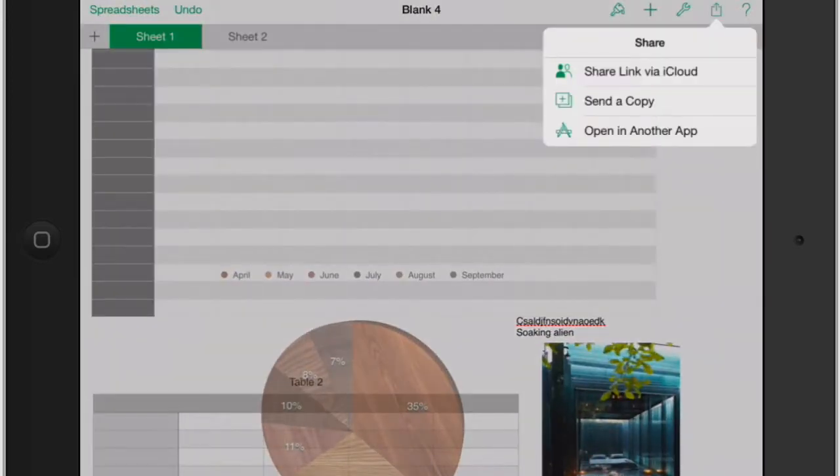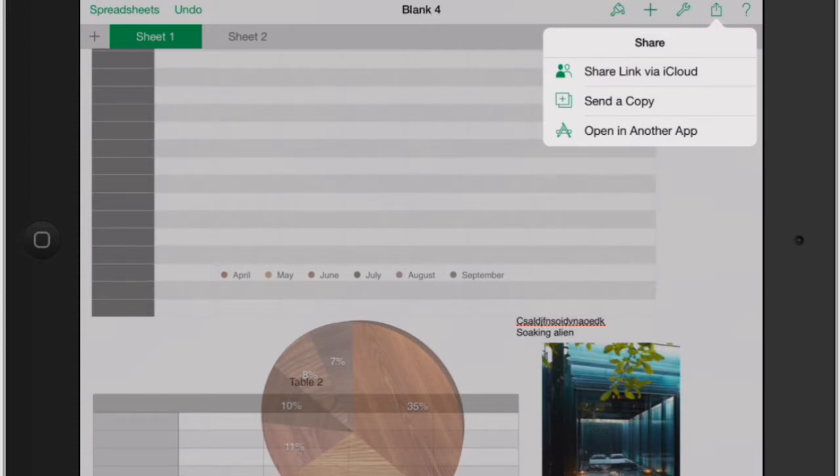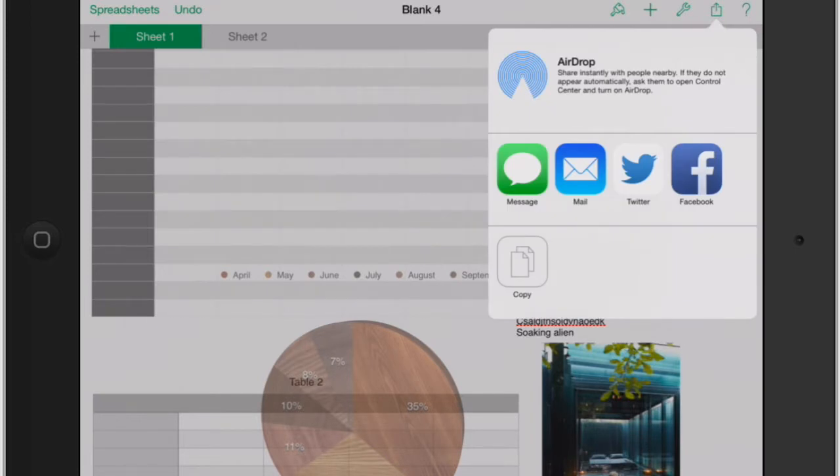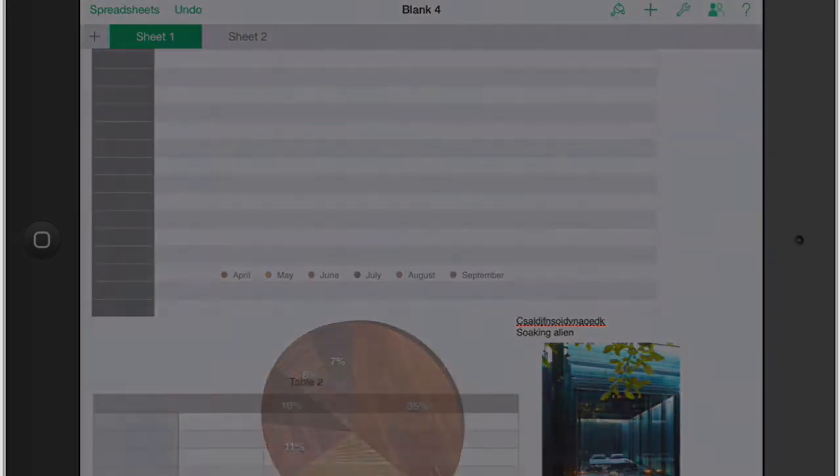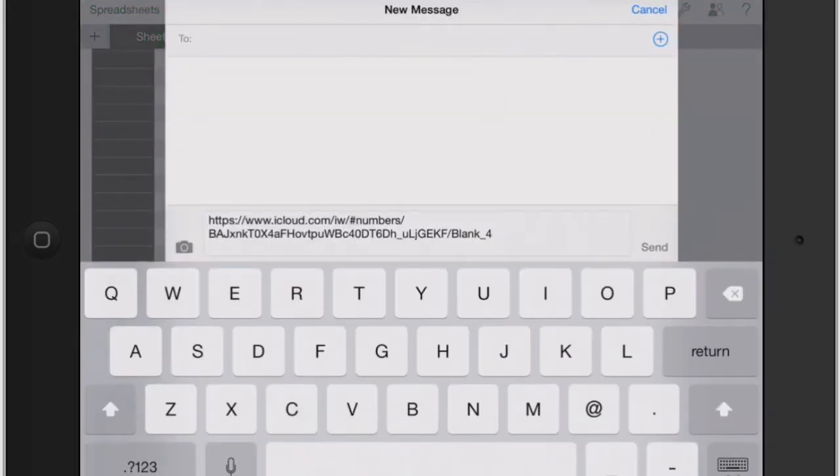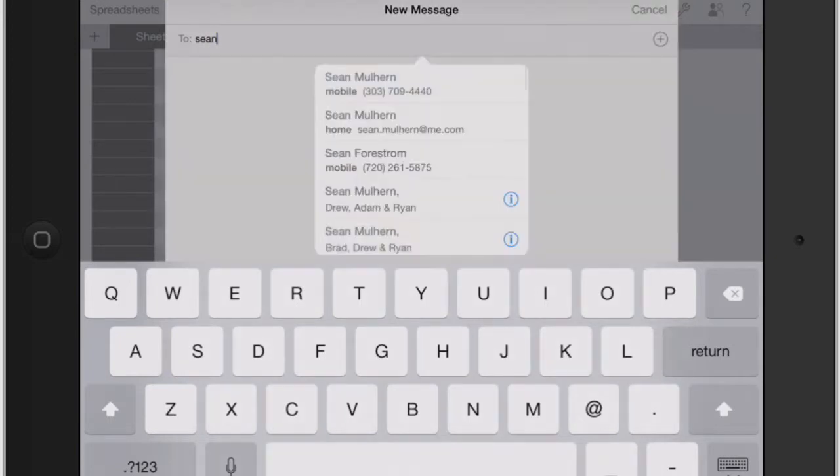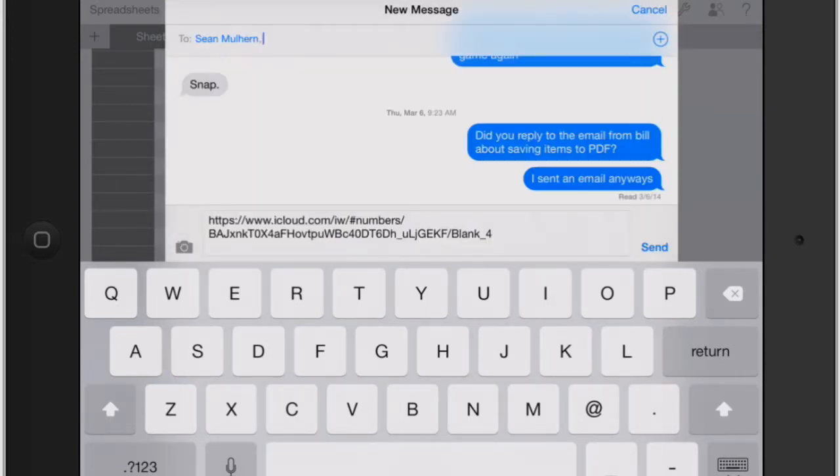Click the little icon there, it pops up: share link via iCloud, send a copy, open in another app. Let's go ahead and share link via iCloud. What this does is it actually just creates a link for you to share. I'm going to click on message and then it brings up the message bar. I'm going to send it to my fellow Mac helper Sean, and you just type in any name there and it's going to give you that person's phone number.